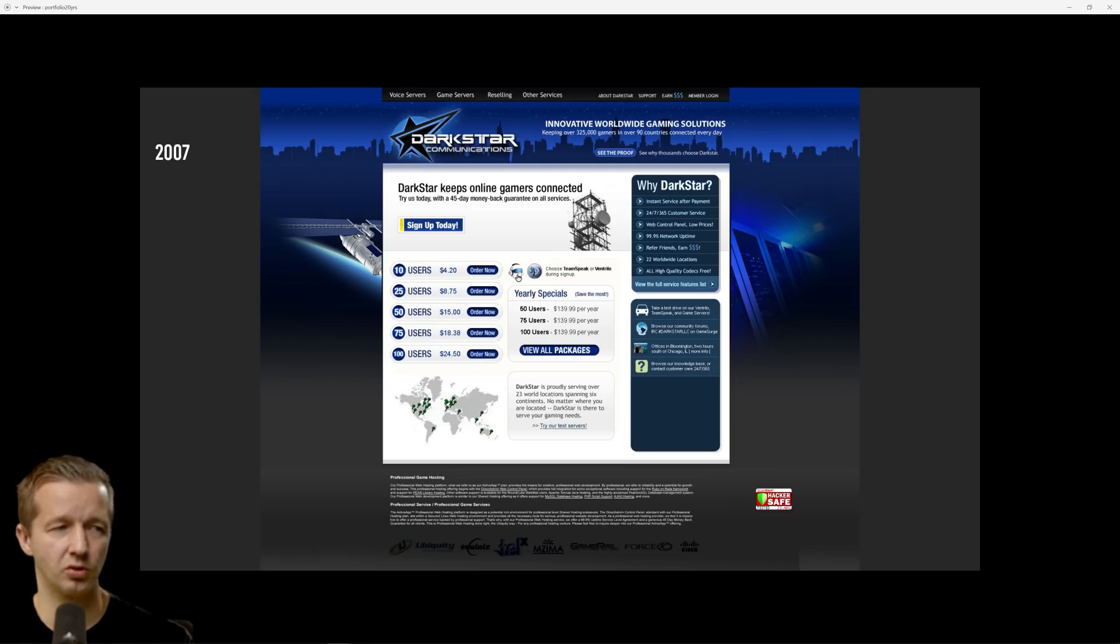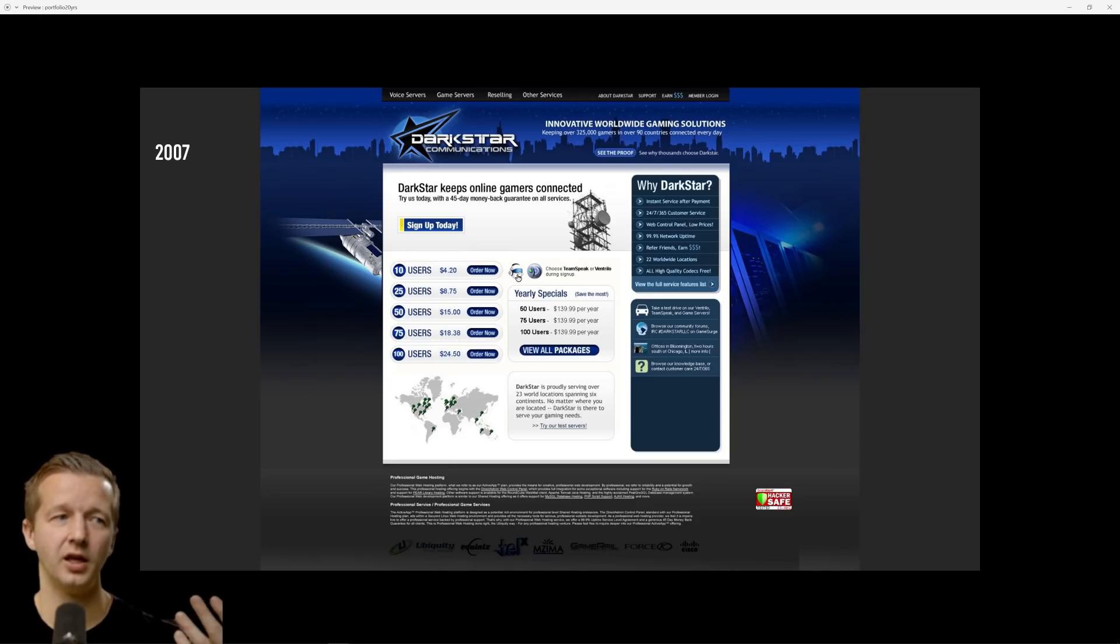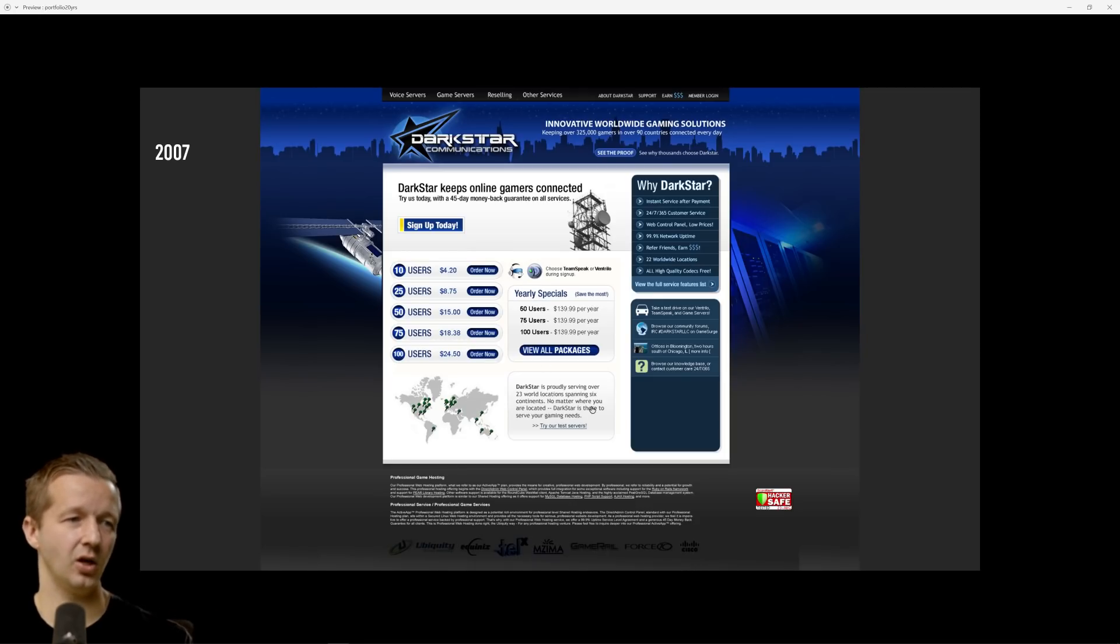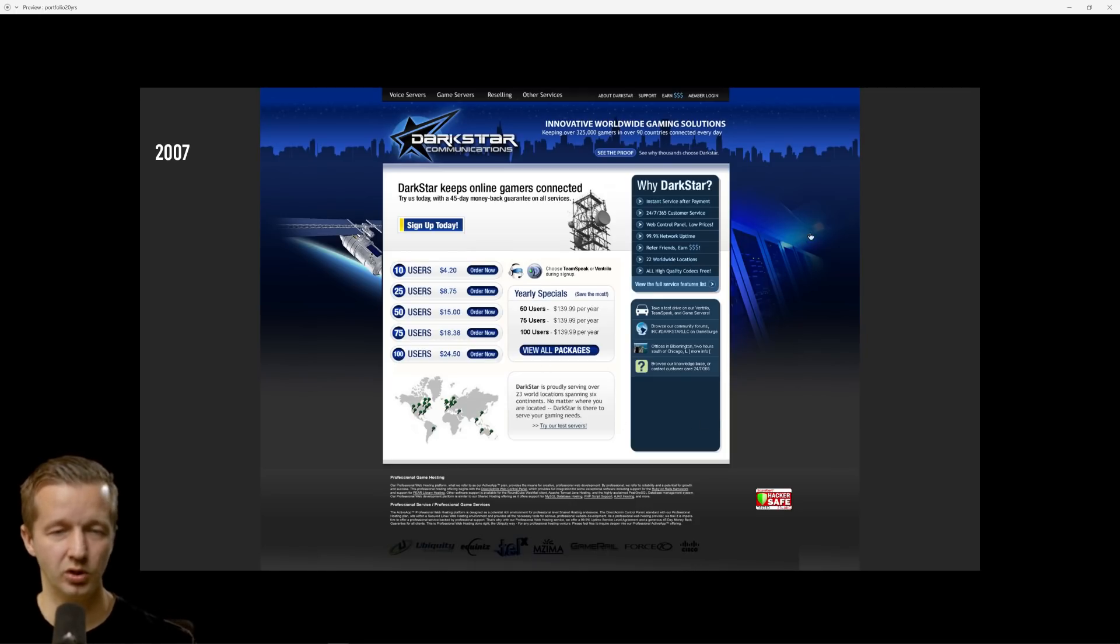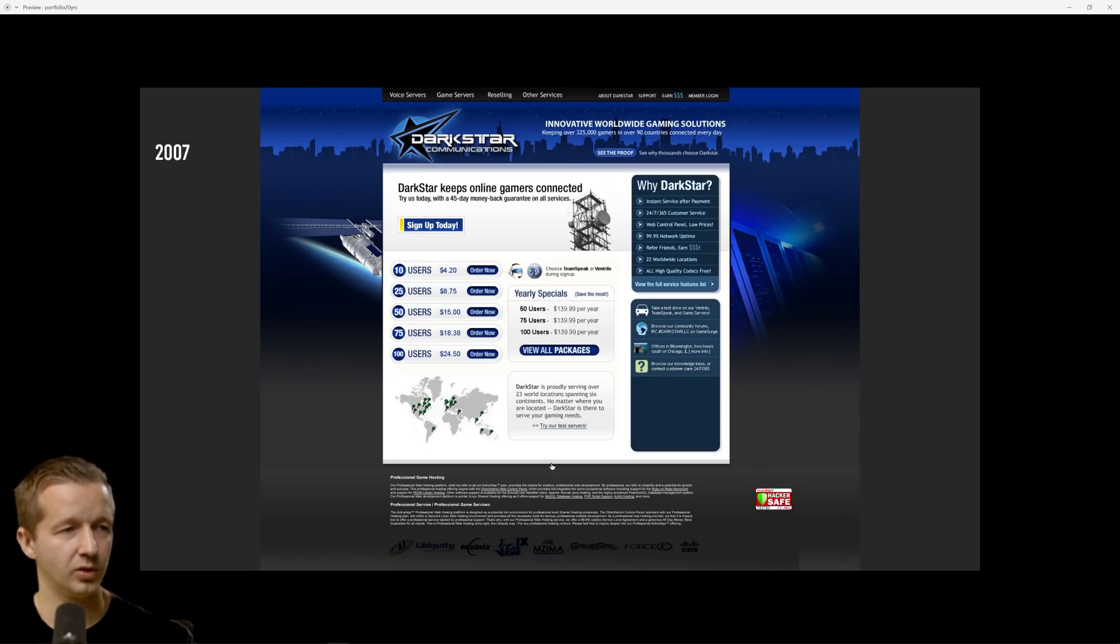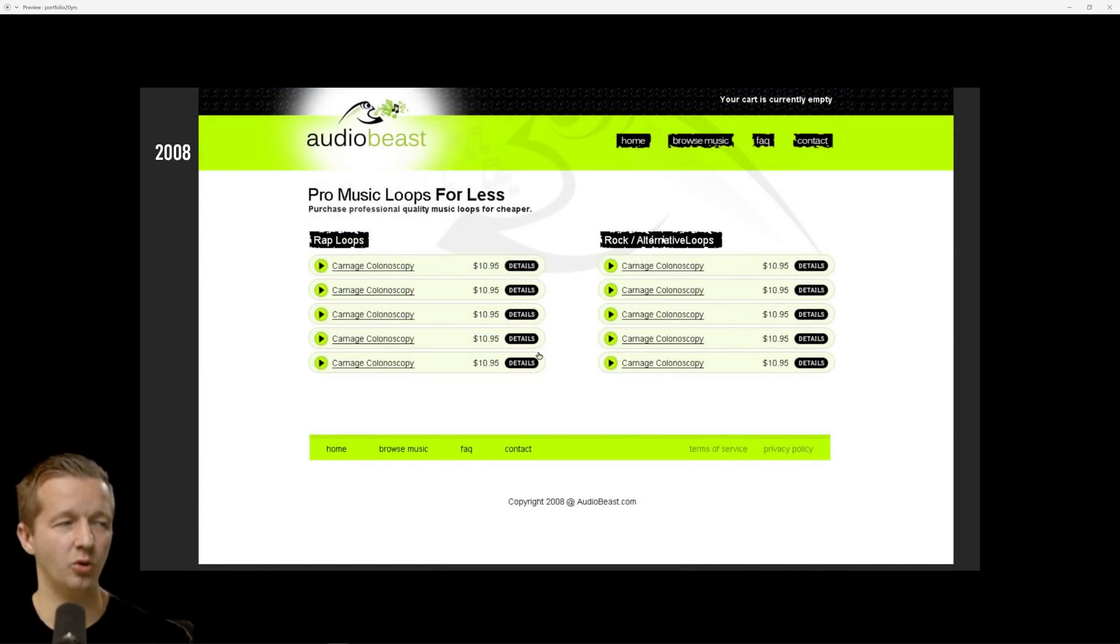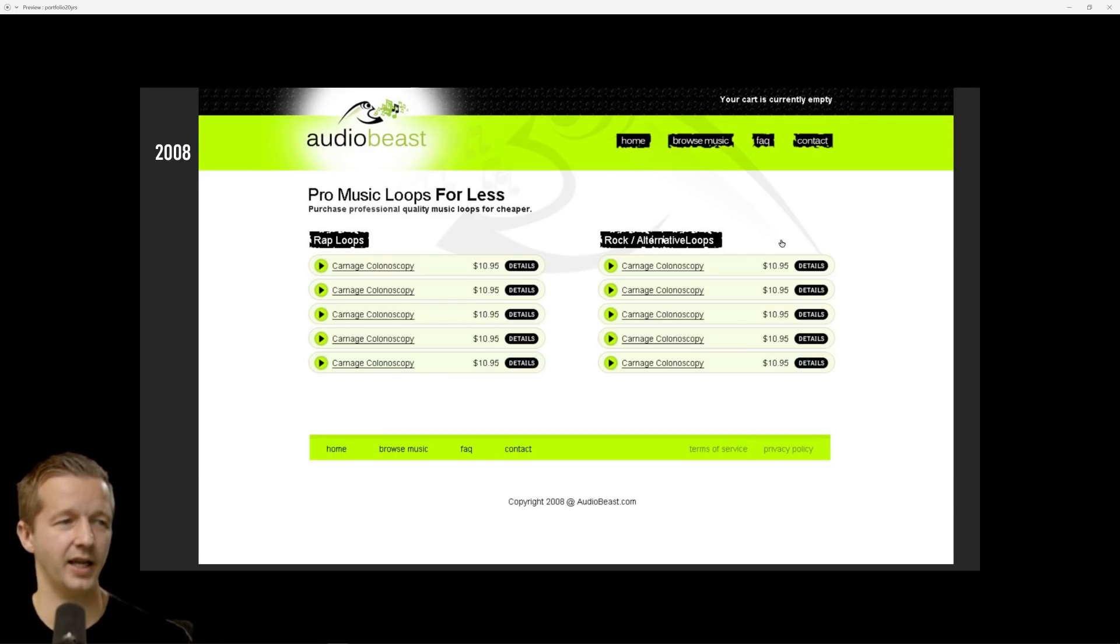Here's another redesign of Body Gain that I wanted to work on. Dark Star Communications, my personal friend hired me to redesign their site. They're one of the biggest Ventrilo and TeamSpeak hosting services, those are voice chat services for gamers. As you can see compared to some of my earlier work I'm starting to get better. We got rounded corners here, we still have some gradients, all that good stuff.